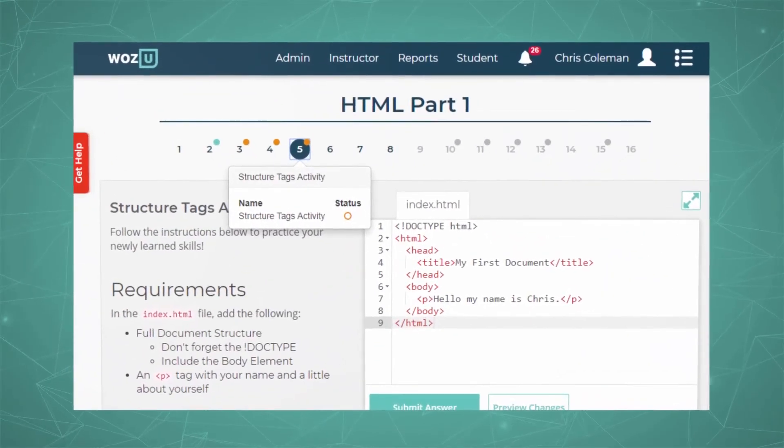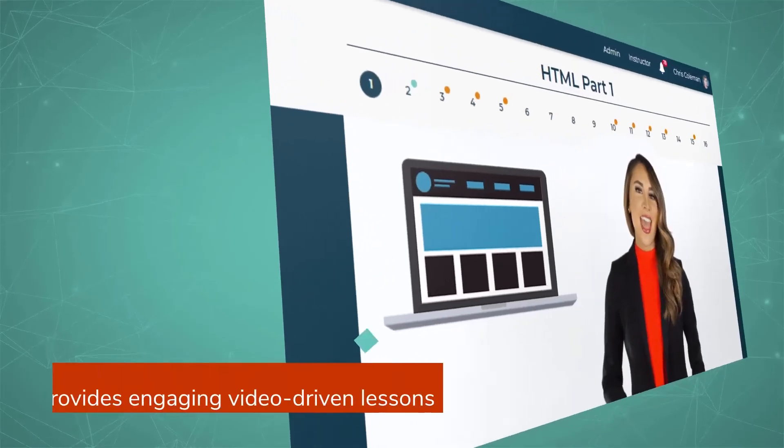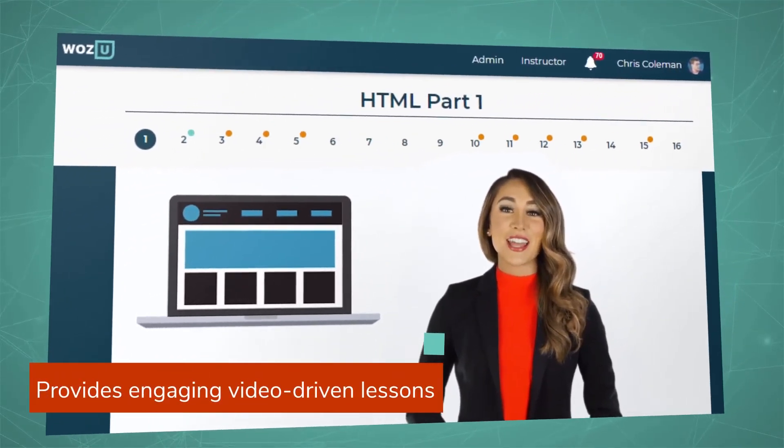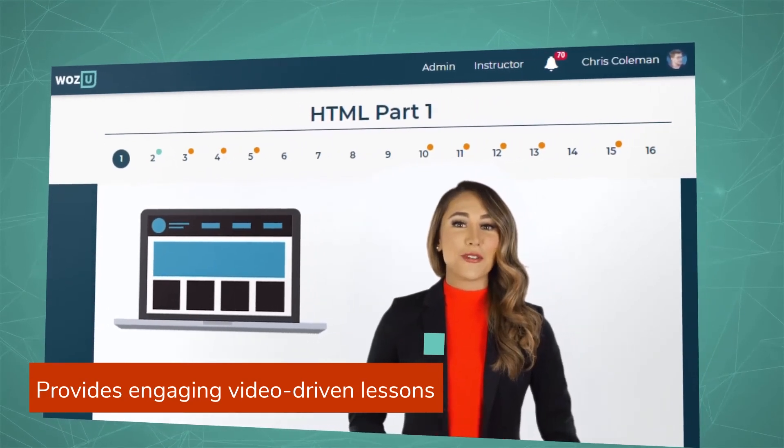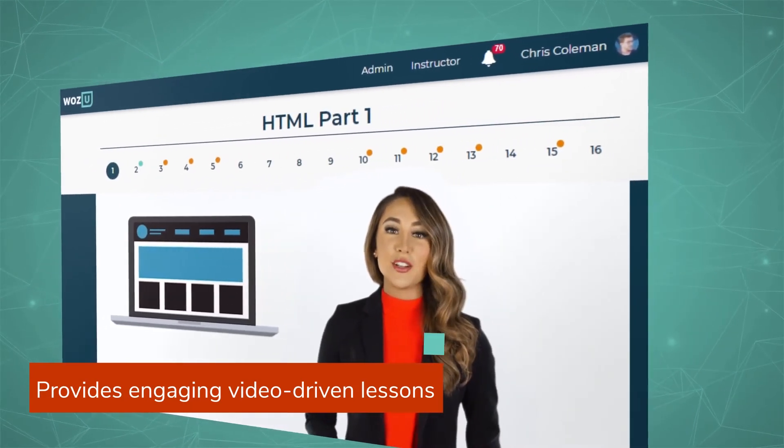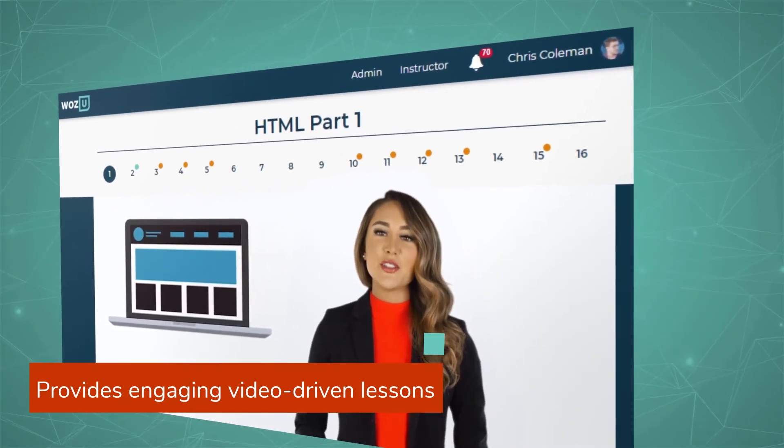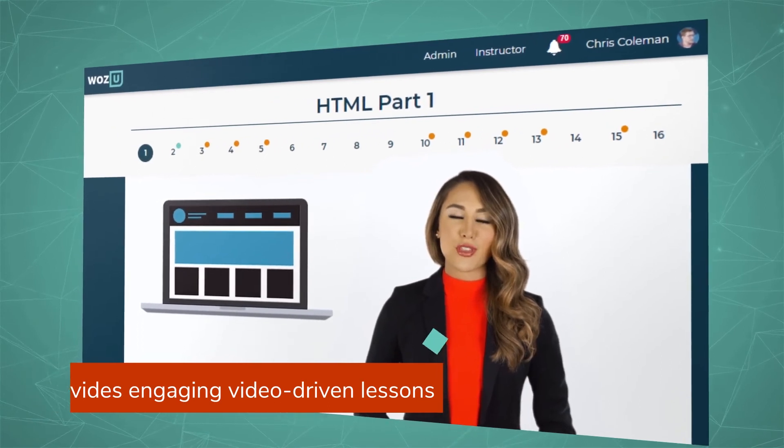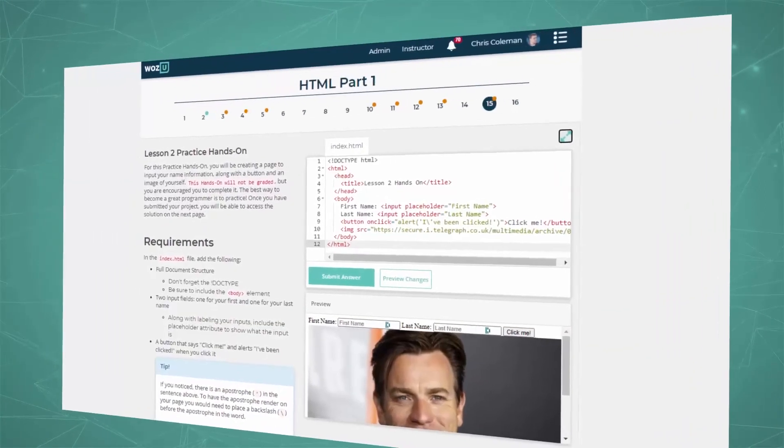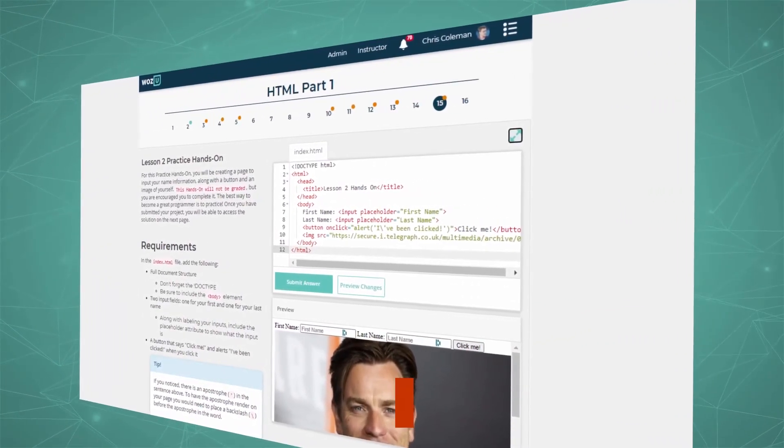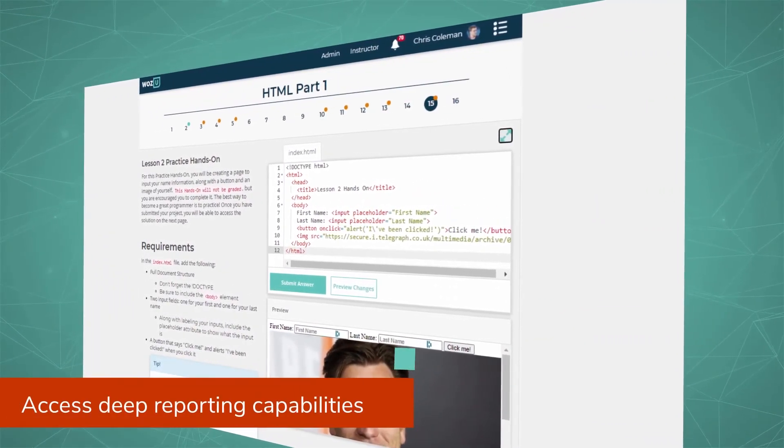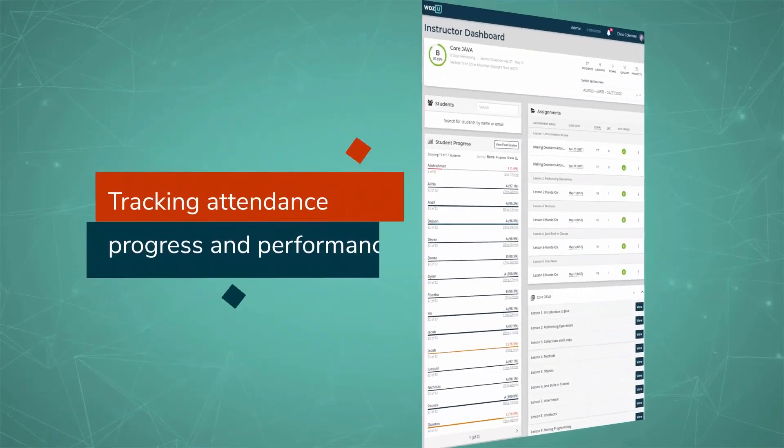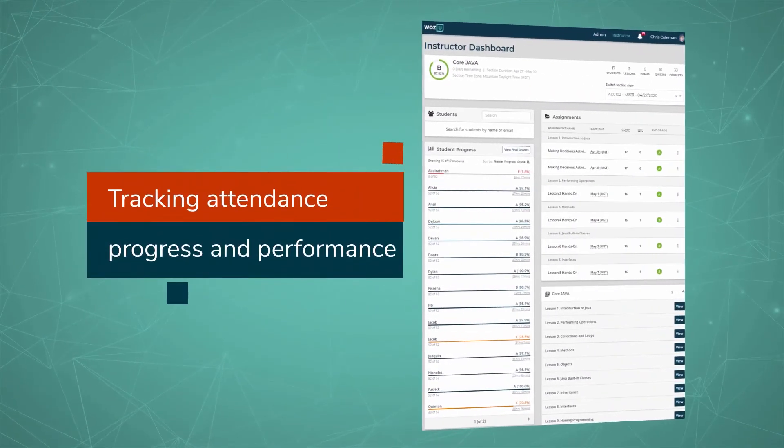The WAAS Learning Experience platform provides engaging, video-driven lessons with real-world scenarios and simulations to practice and validate a candidate's technical skills. Mentors, faculty, and interested parties can access deep reporting capabilities, tracking attendance, progress, and performance.